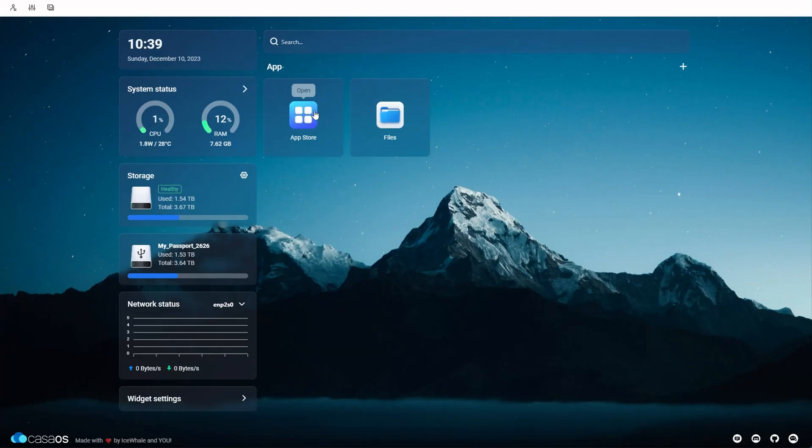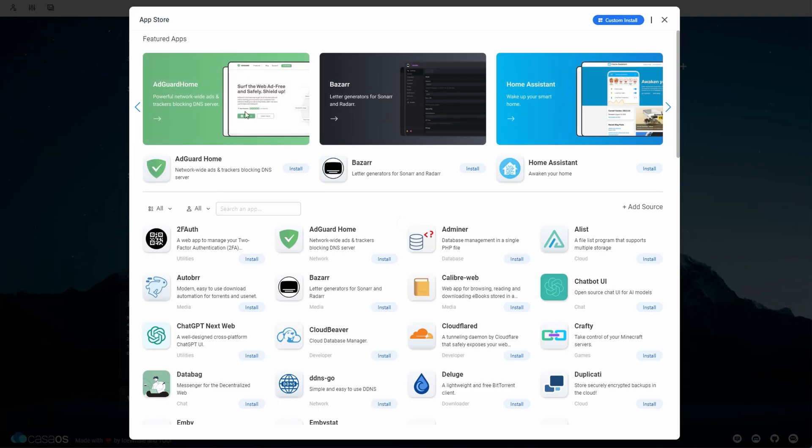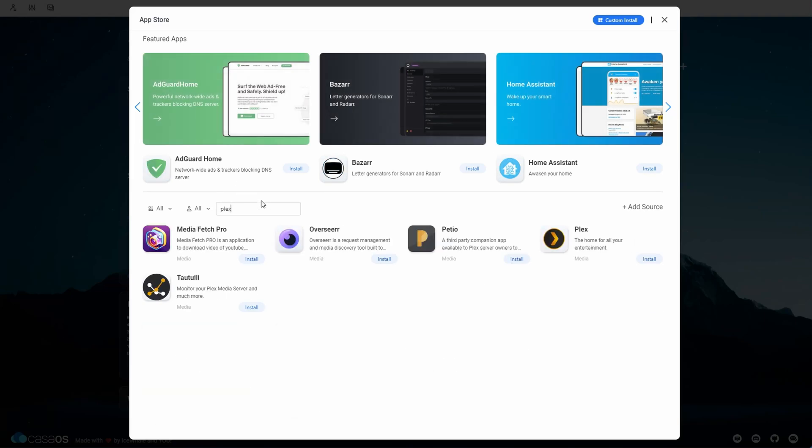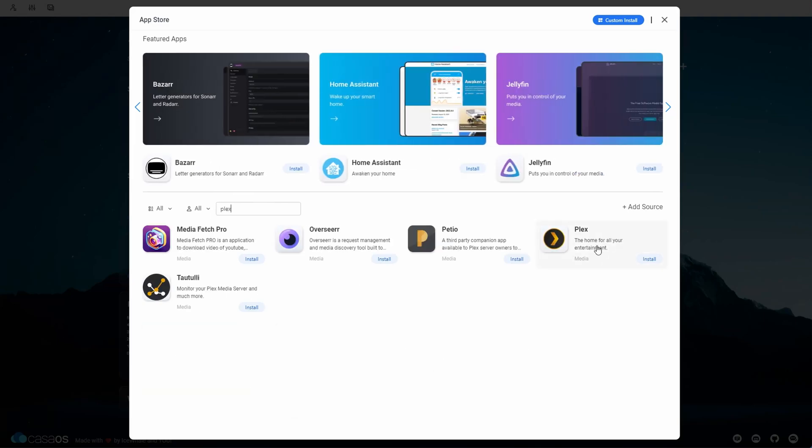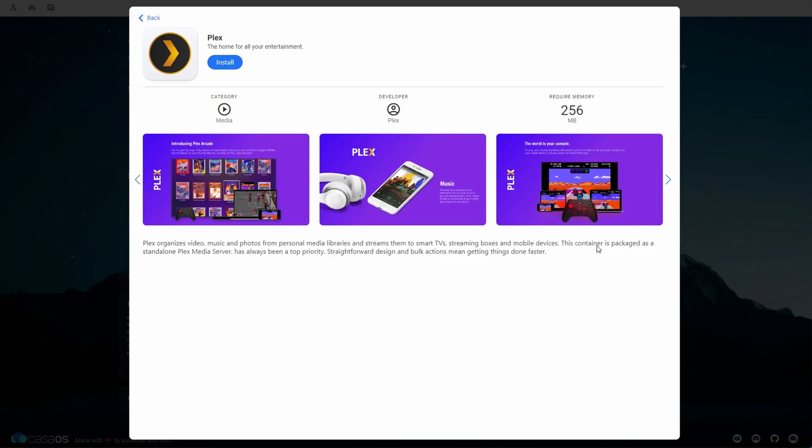Now that I have my media attached, I just need to install Plex. Click the app store and search for Plex. Click it and click install.